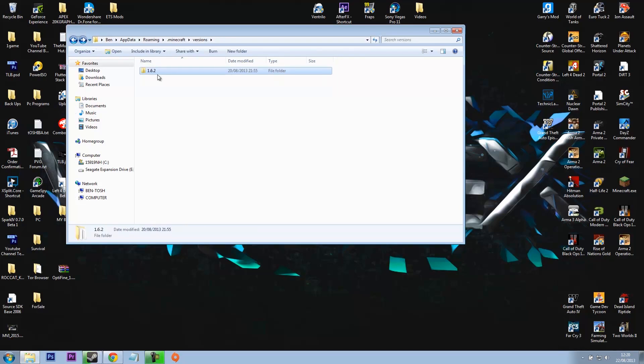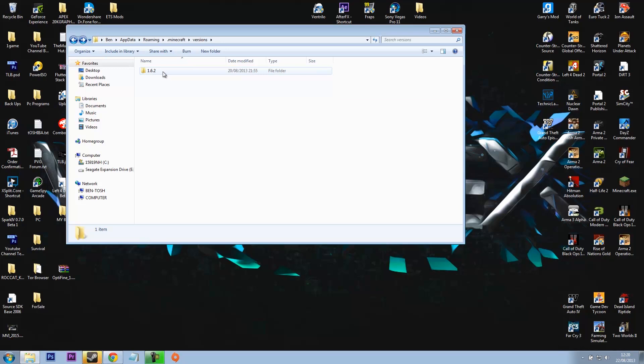This will be the current version you're on, so you might have like 1.6.3 or something like that. But anyway, this is like your legit folder. You never mod this folder.